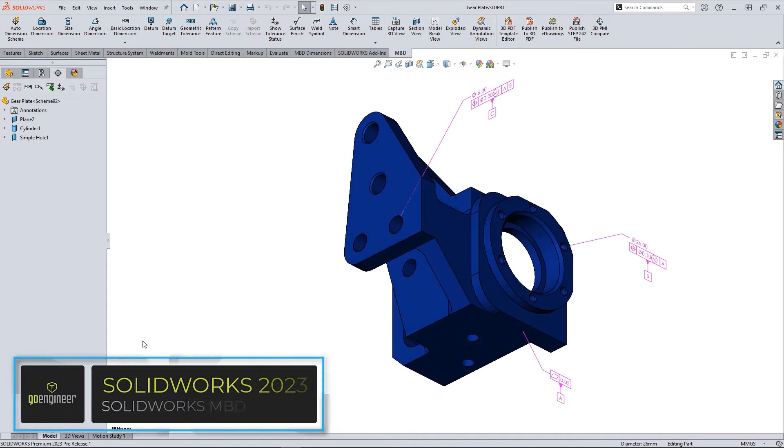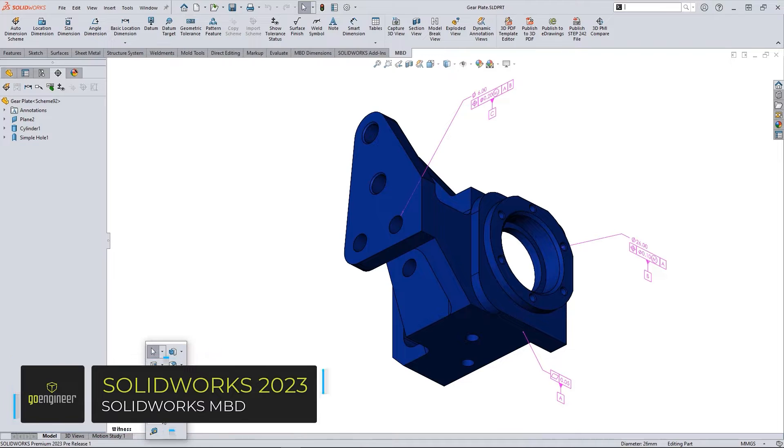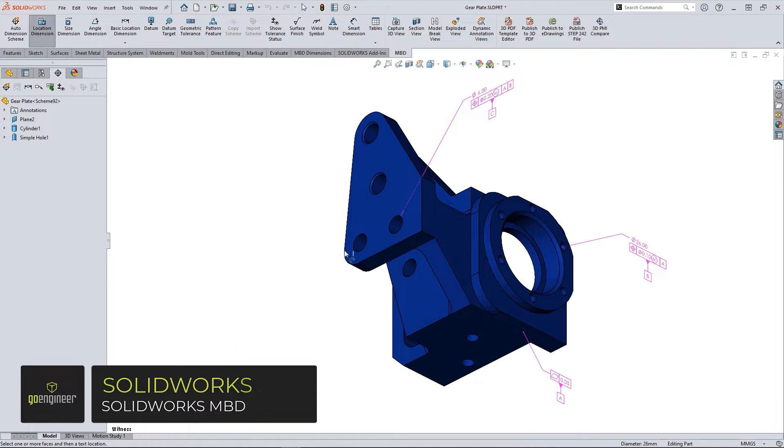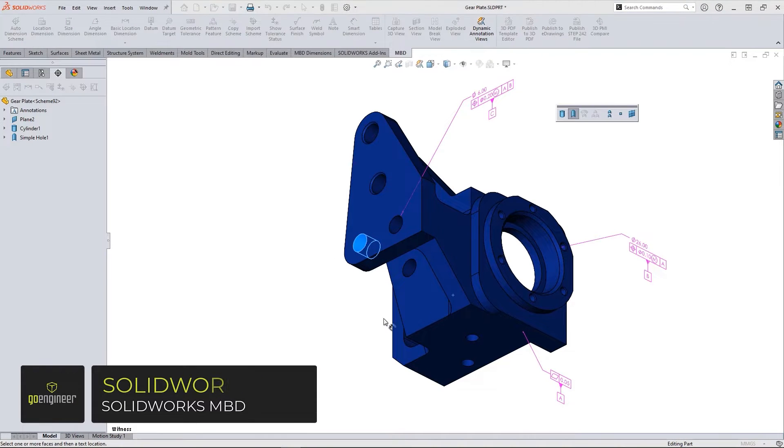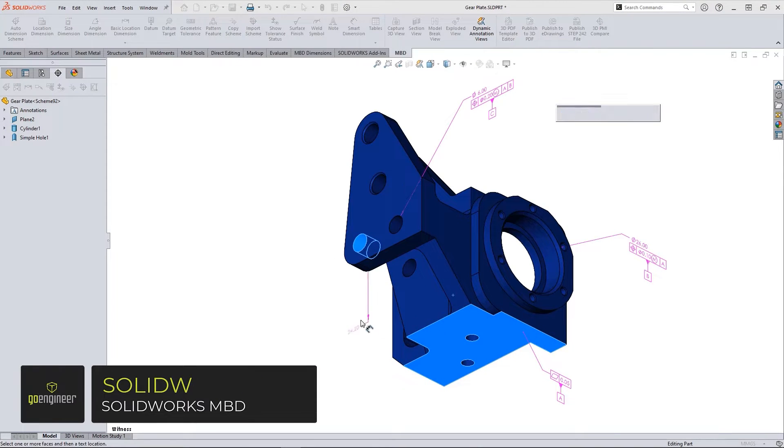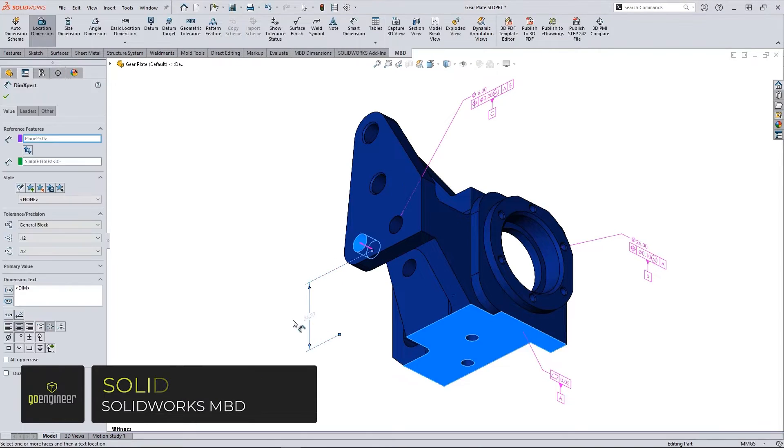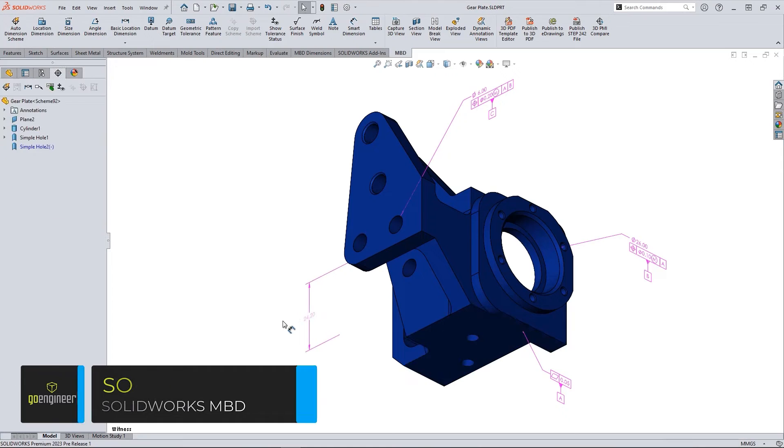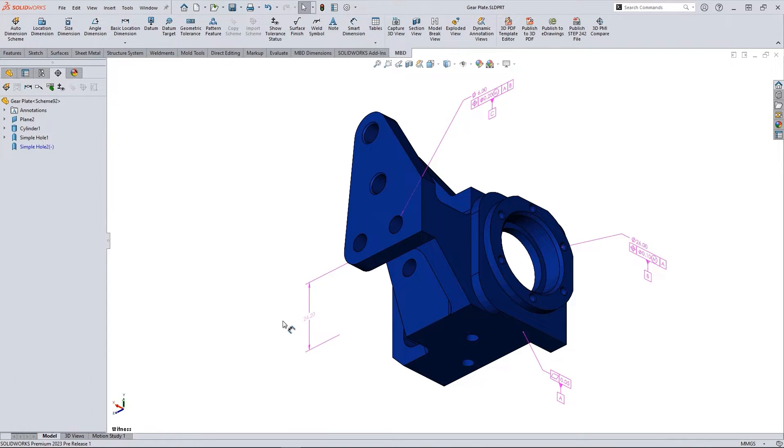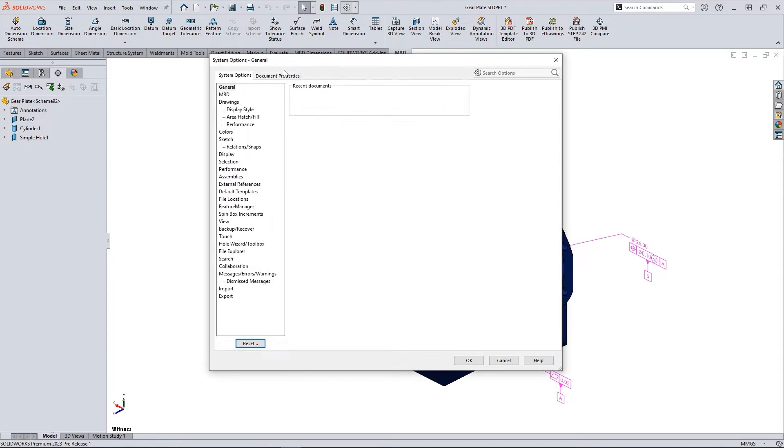SolidWorks Model-Based Definition 2023 adds a new way to display a dimension witness line. Here you can see the way a locating dimension is displayed in previous releases of SolidWorks.